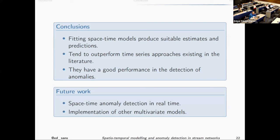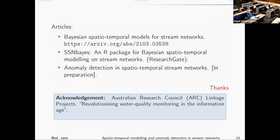For future work, we are doing a lot of work on multivariate approaches and trying to make this real time. One benefit of the Bayesian framework is that we can fit the model, learn about the parameters, and then update with new data as it comes in, and keep going. If the work is of interest, there is a paper on arXiv, a recently released R package — SSN-based — which will also be the topic of an afternoon talk, and a manuscript in preparation on anomaly detection on spatio-temporal stream network data. Thank you.